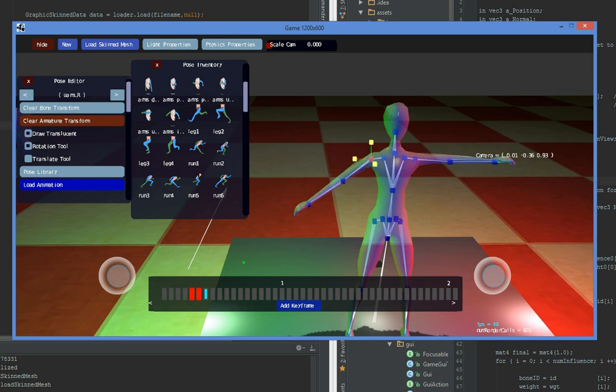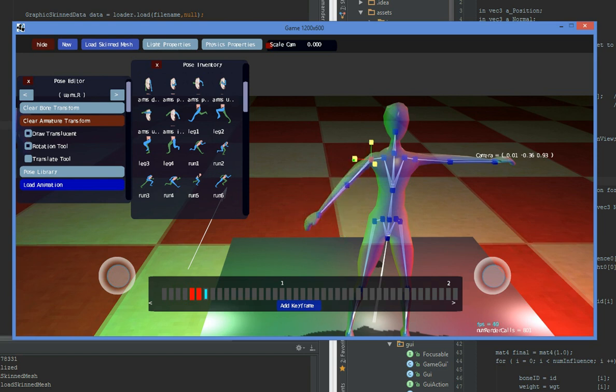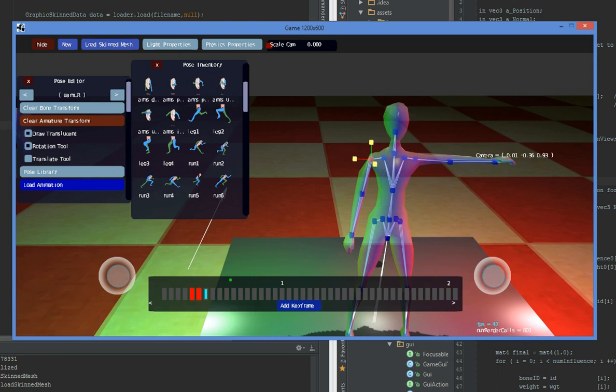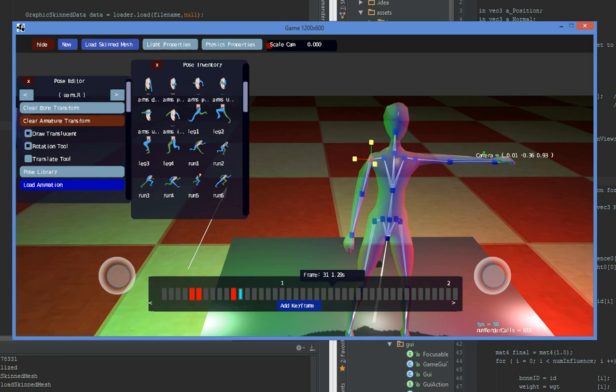Likewise, you can drag around to have the character move its limbs. And then press I or add keyframe to insert keyframes and poses.